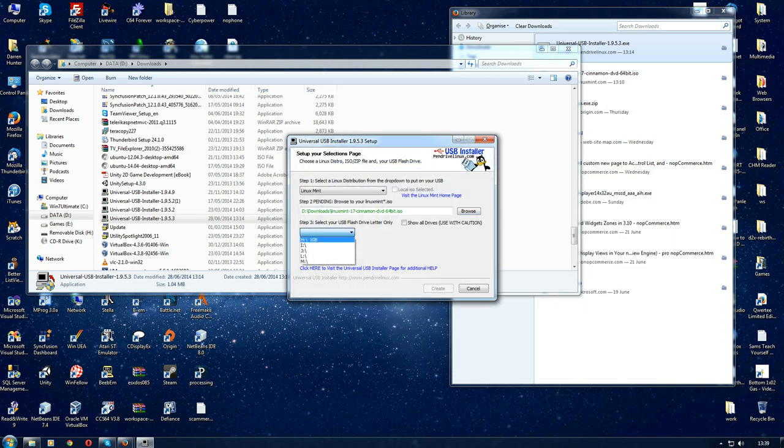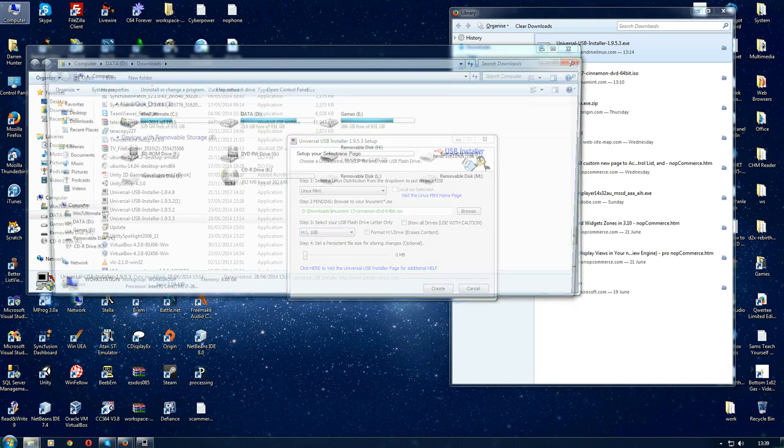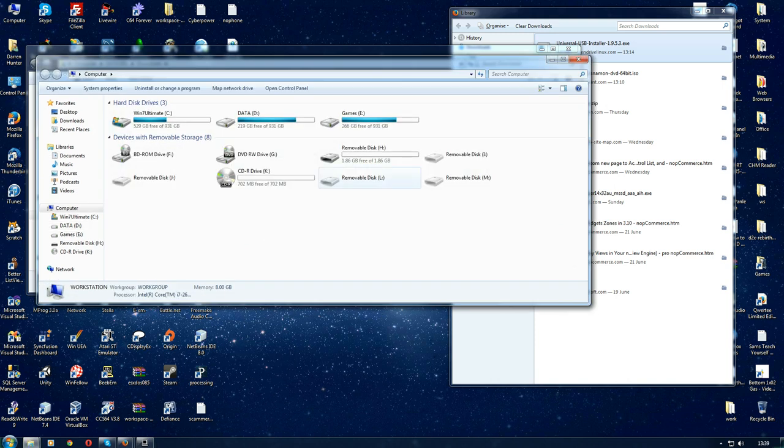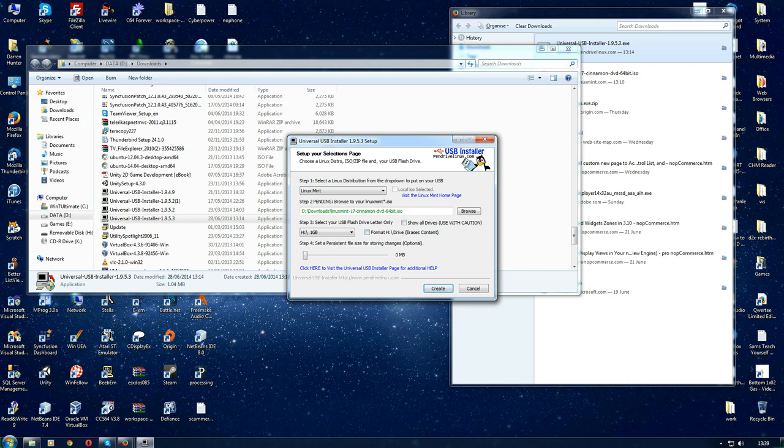I will select the relevant drive. I'll just go onto my computer and check—yeah, it's Drive H, which is my pen drive. Select Drive H. Tell it to format, just to make sure it's in FAT32.